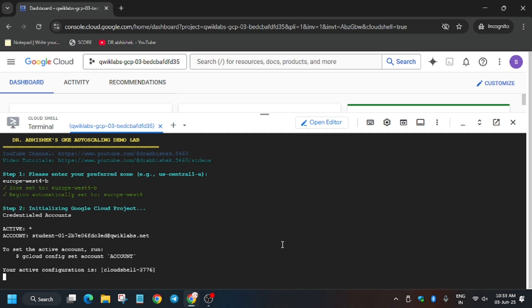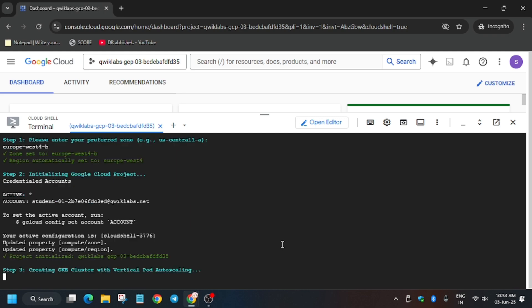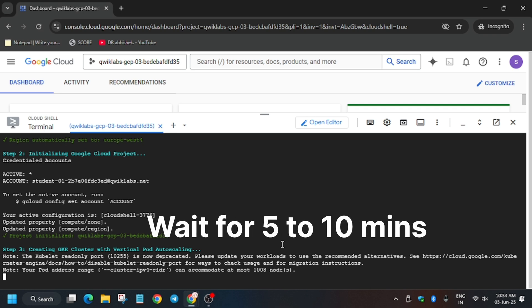Once you hit Enter, it will start initiating all the tasks and you need to wait. It will take around 10 to 12 minutes for the cluster creation. In total this lab takes more than 25 minutes, so make sure your laptop does not go to sleep, the cloud shell session stays active, and your internet is connected at high speed.